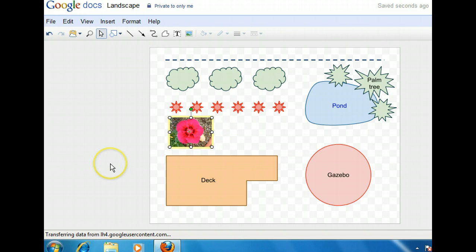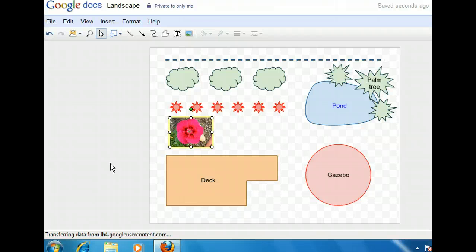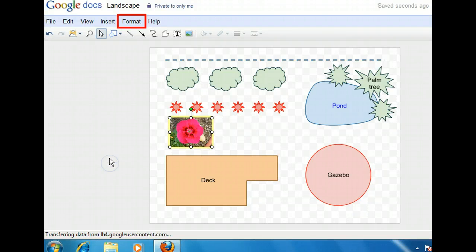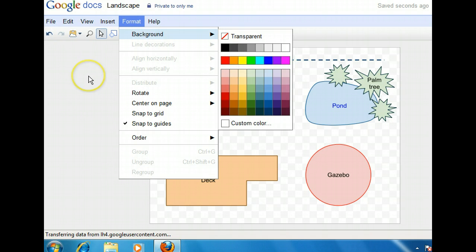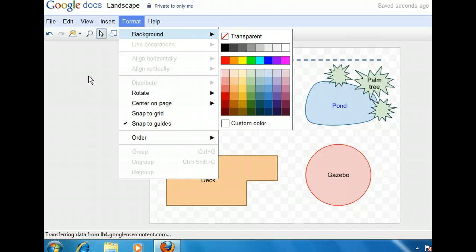We're almost finished with the diagram. Let's fill the entire background of the drawing with a color to represent the lawn of the yard. We can use a command on the format menu to change the background. Notice that we can choose from a selection of colors, or we can choose to add a custom color. If we don't want a color, we can select the transparent option and then the drawing will not have a background. Let's use the color green.